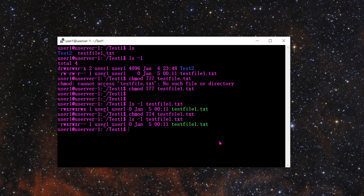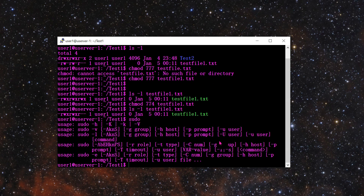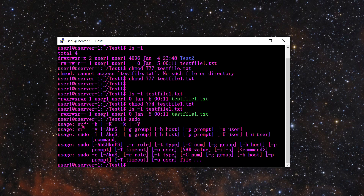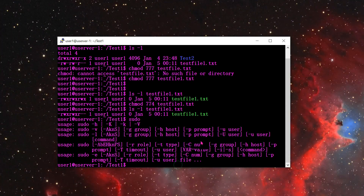The next command is sudo. Sudo is similar to the Windows UAC prompt that asks you to enter your password to confirm you have rights to do something. In Linux, sudo allows you to elevate your privileges — if you can't run something, type sudo and you'll be prompted for an administrative password to override basic user privileges.